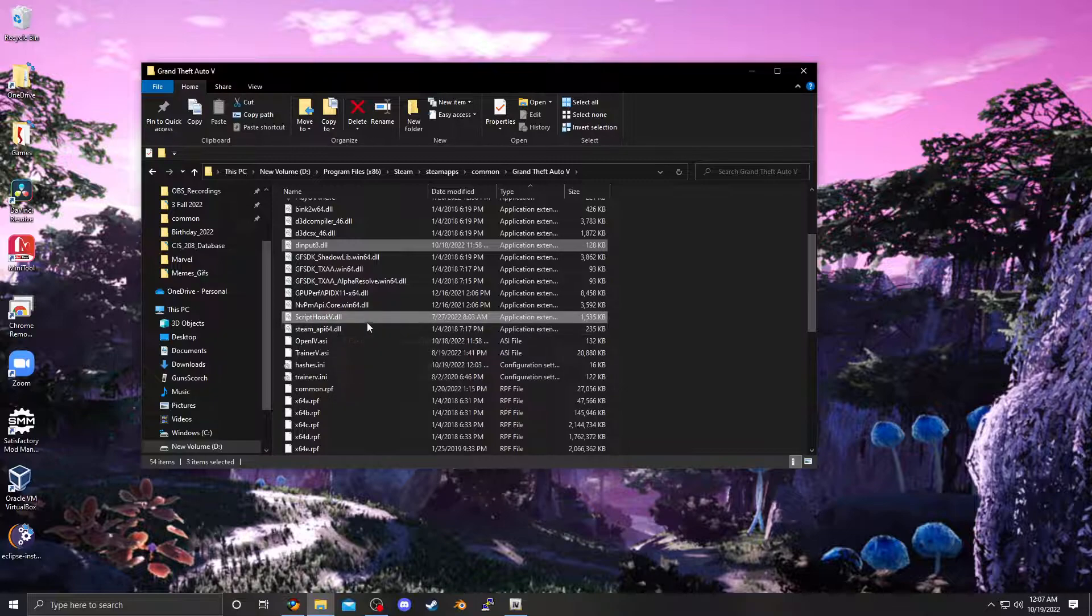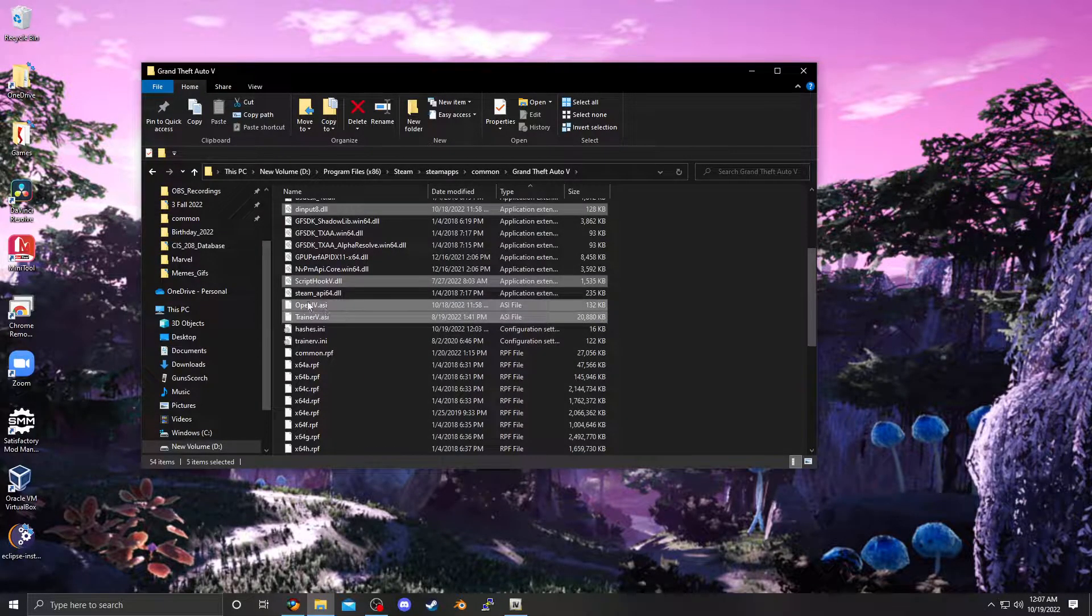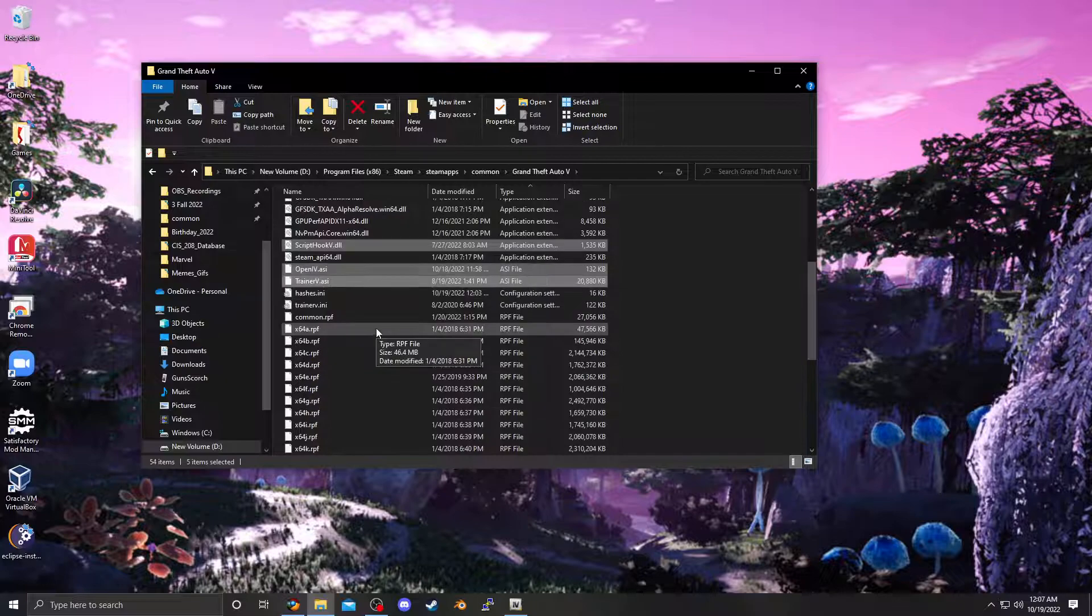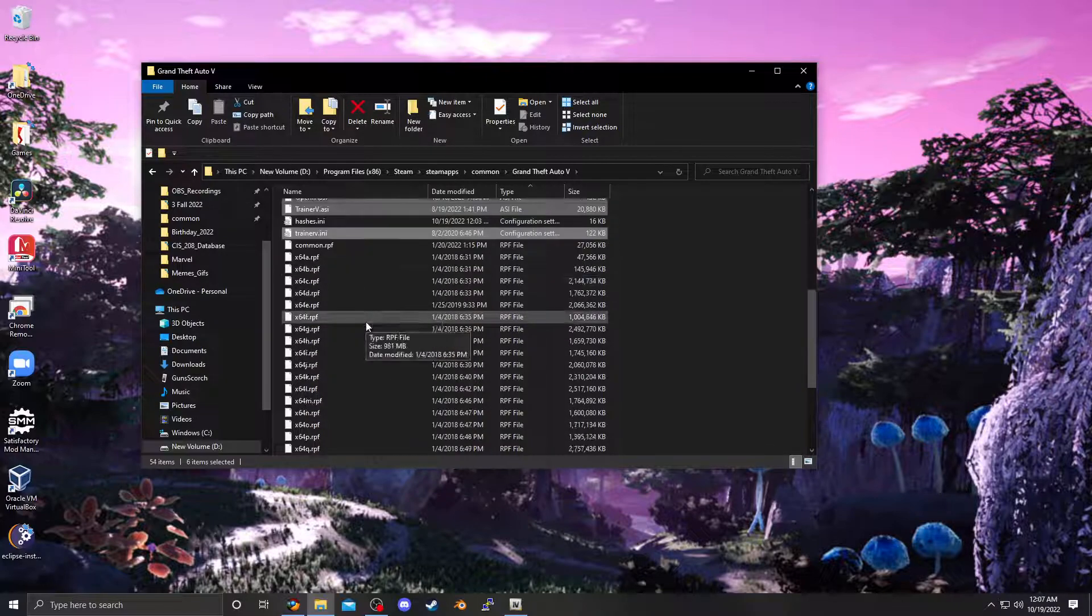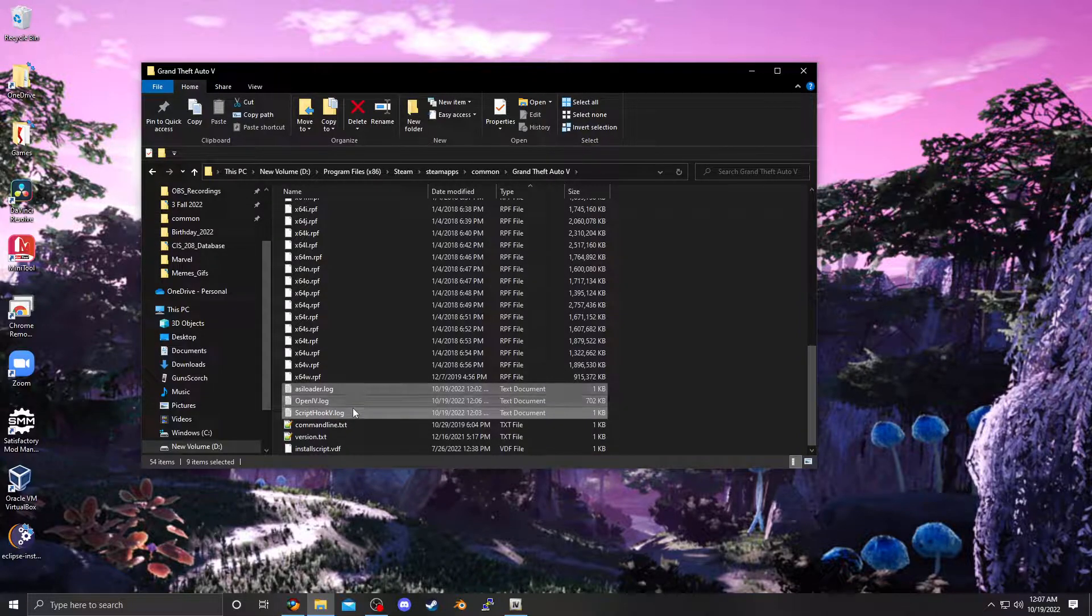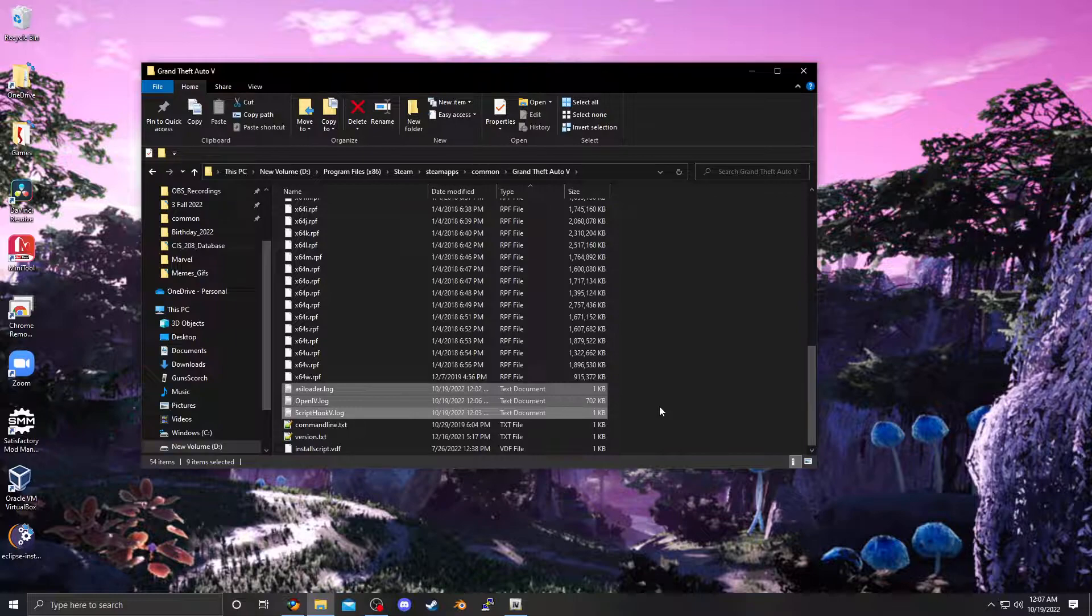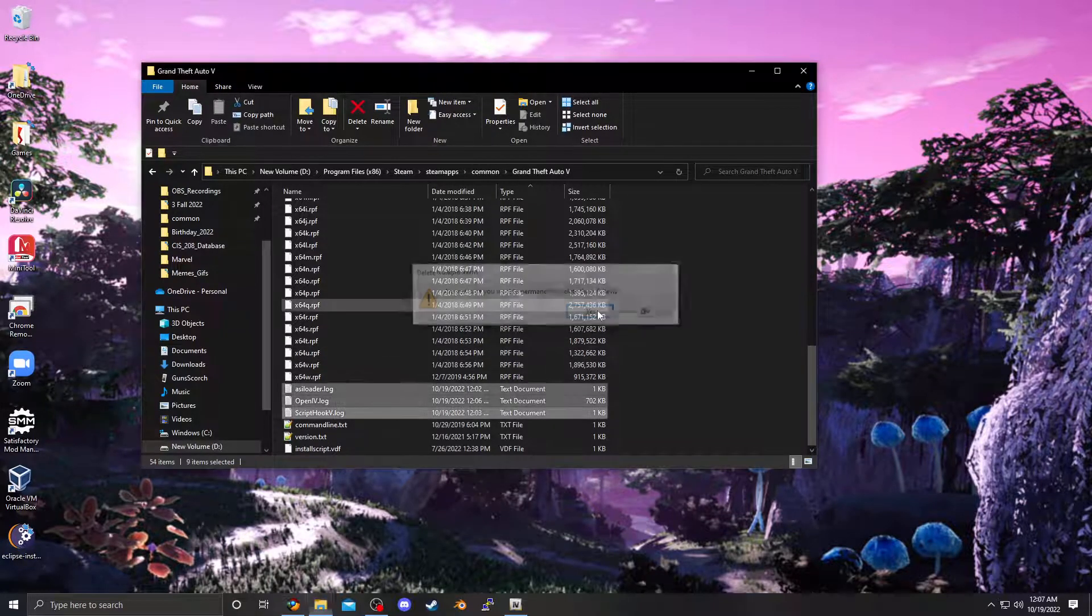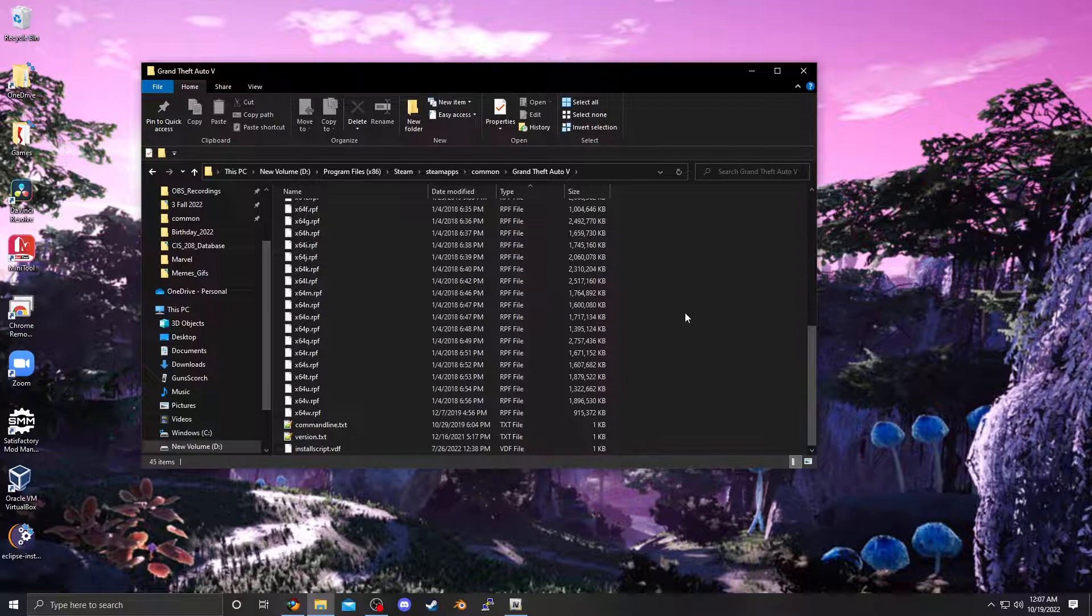The openiv ASI, the trainer v ASI, trainer v INI, and then, the logs should be fine, but, those shouldn't affect anything if they're left in, but, then you can delete all that.